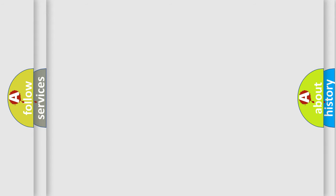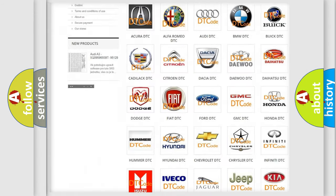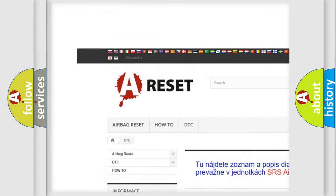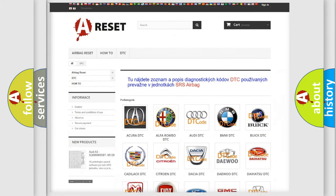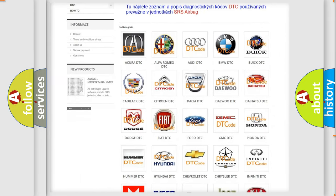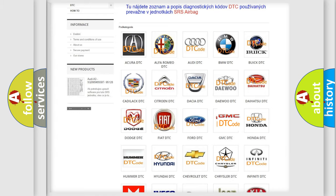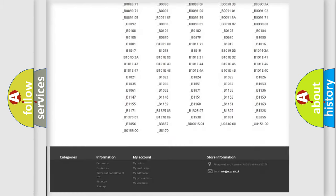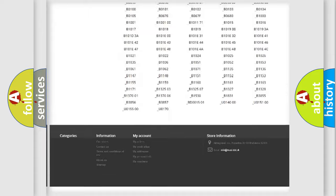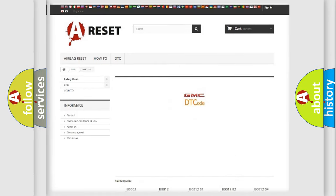Our website airbagreset.sk produces useful videos for you. You do not have to go through the OBD2 protocol anymore to know how to troubleshoot any car breakdown. You will find all the diagnostic codes that can be diagnosed in GMC vehicles.